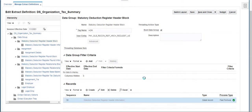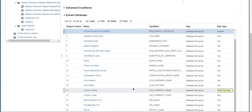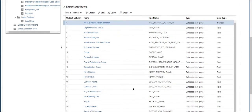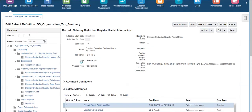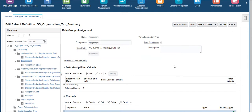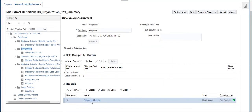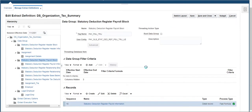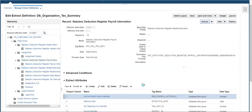Click on the record under this data group — it has attributes related to payroll action and organization. Click on Assignment Data Group, which is created using the Assignments user entity and has a record with attributes to fetch information such as assignment location and employee record number. The Statutory Deduction Register Payroll Block data group pulls the required information related to payroll.